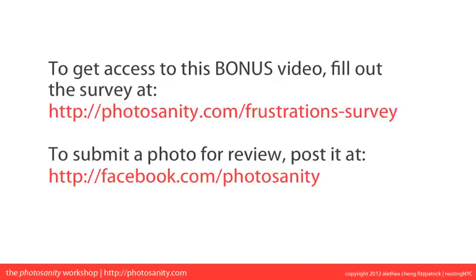So again, to get access to the bonus video with the homework review, fill out the survey at photosanity.com/frustrations-survey, and you'll receive a link to the video on Monday. What are you waiting for? Head on over there now. Thank you so much.